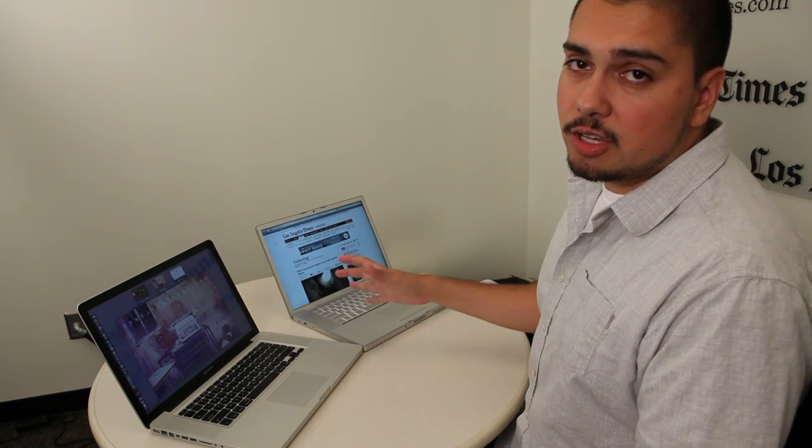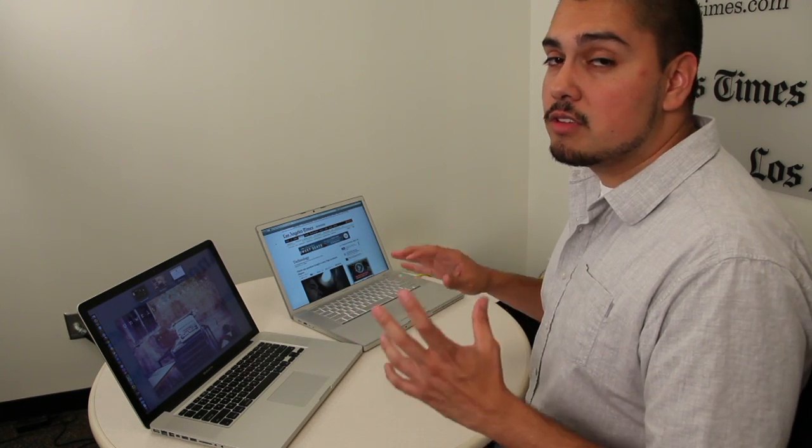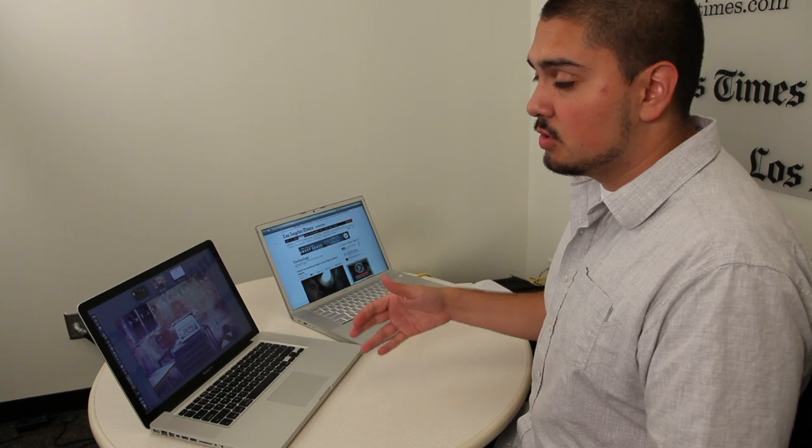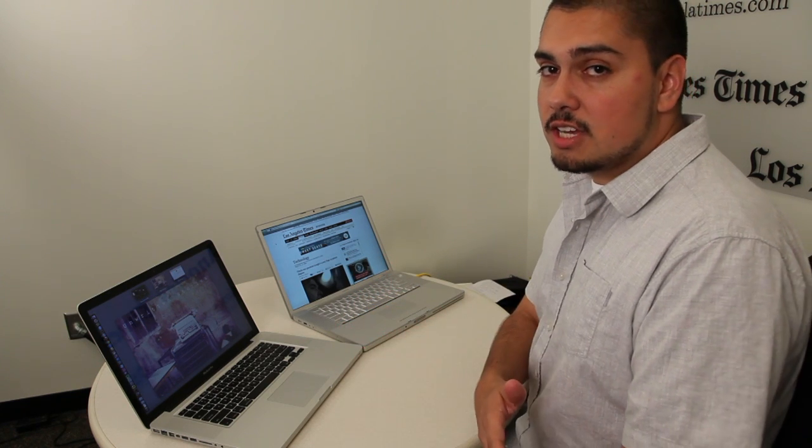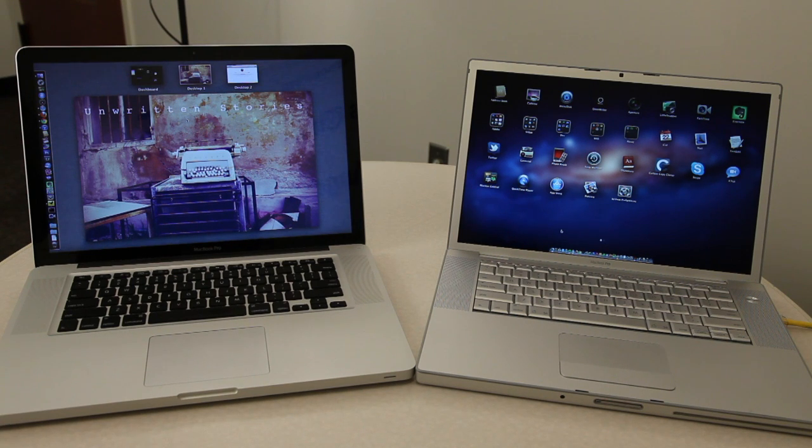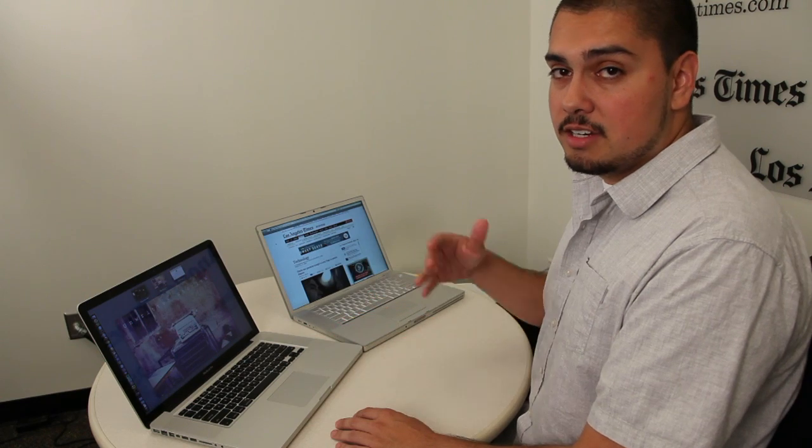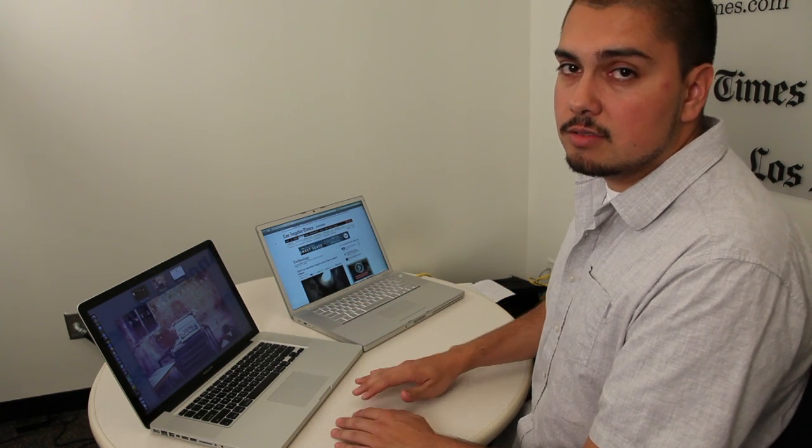So that's a quick overview of Lion. There are more than 250 new features, so we're still digging into it. And if you find some more cool stuff, we'll let you guys know on the technology blog. But if you have an older Mac or a newer Mac, as long as you have 2GB of RAM and an Intel processor, you should be good to go.